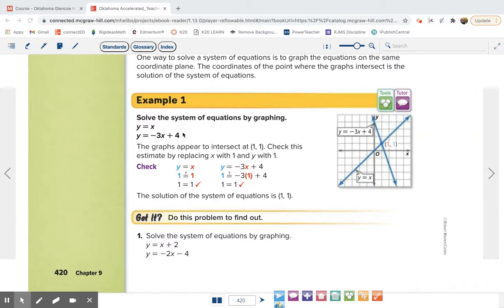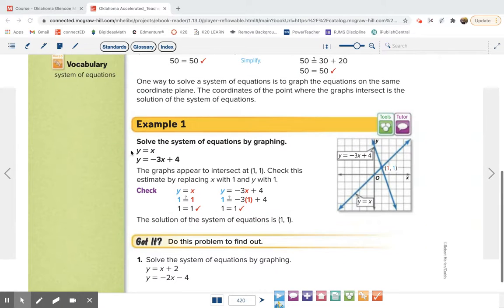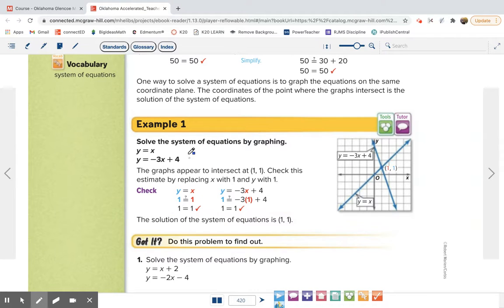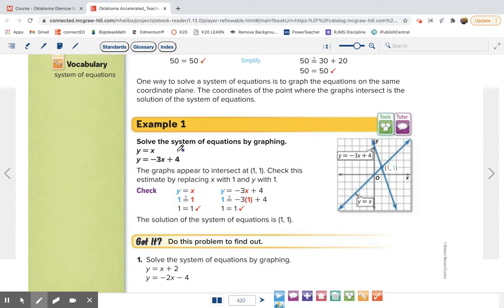This problem says solve the system of equations by graphing: y equals x and y equals negative 3x plus 4. Those would be the only two pieces of information given. You draw a graph, and just like our last section, we check if they're in slope-intercept form — y equals mx plus b — and they are, so we can just find our slope and y-intercept.